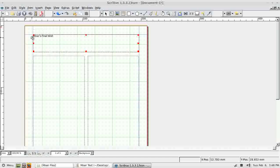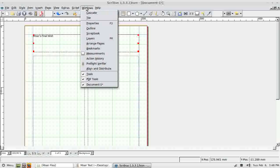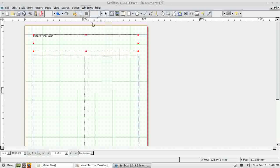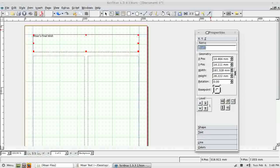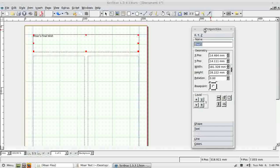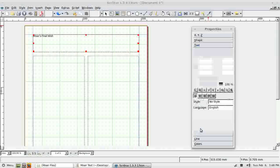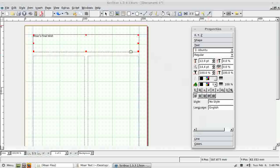With this text box still selected, I'm going to open the Properties dialog — you can do this with F2. It's something that really needs to be open all of the time; you might already have it open. If you close Scribus with it open it opens again next time. There's a series of different tabs — I need the text tab. With this text box selected and the handles showing, any changes I make will apply to everything in it.